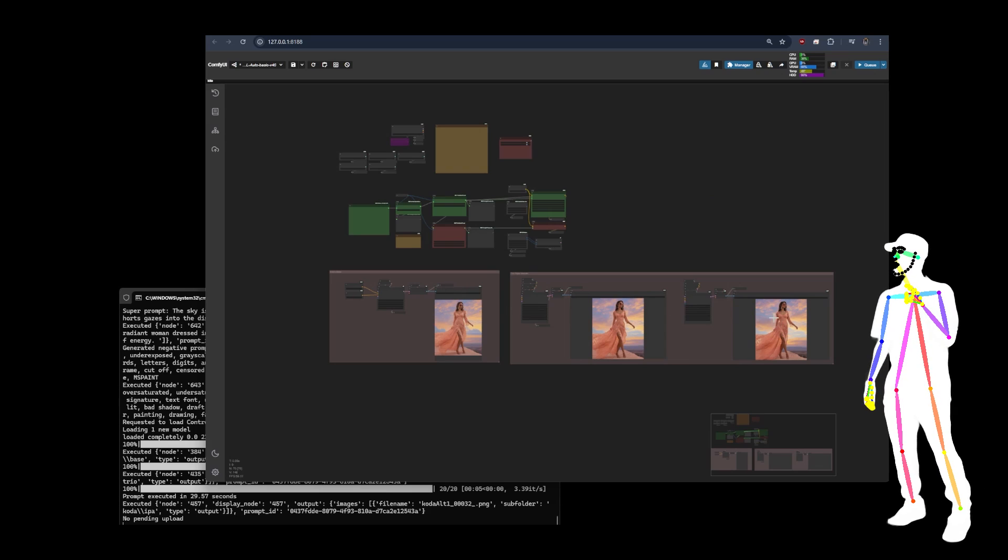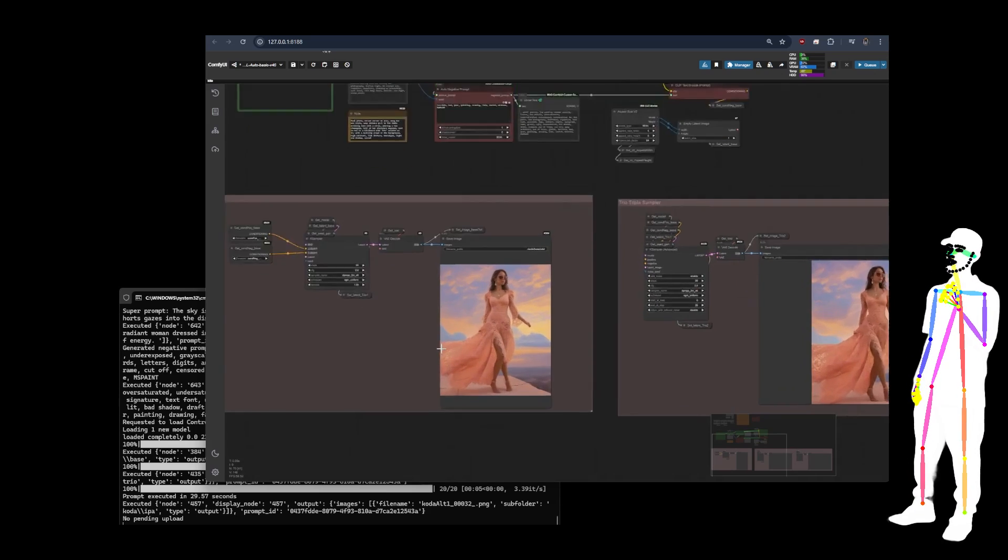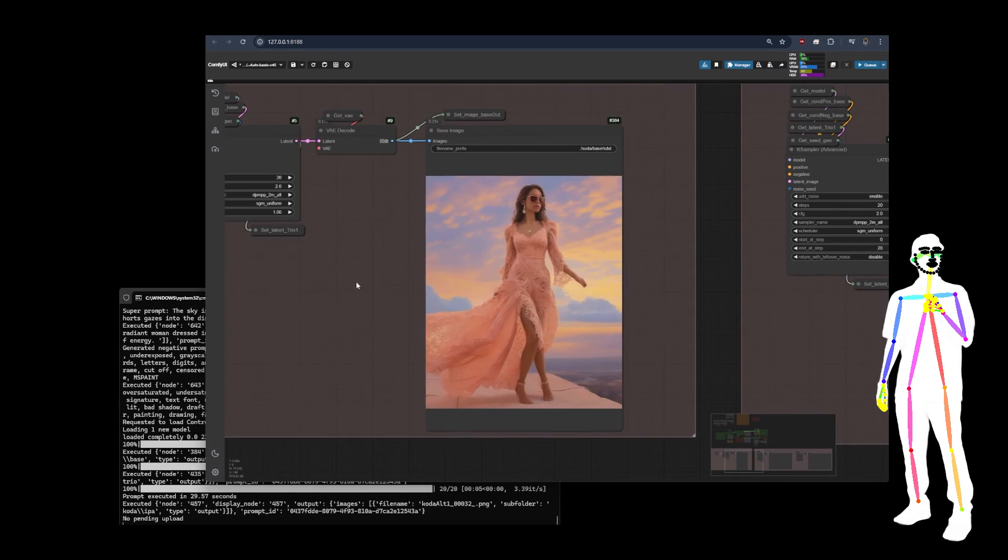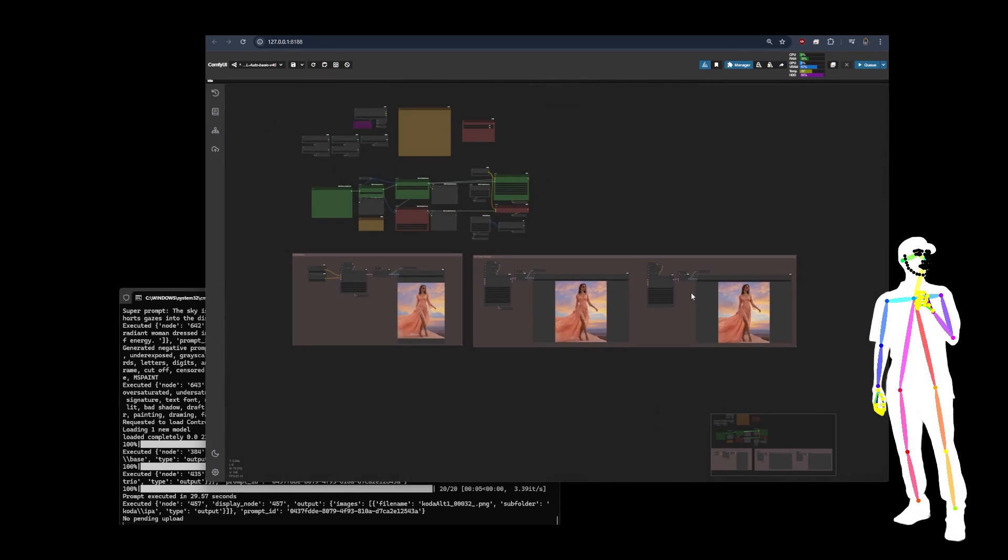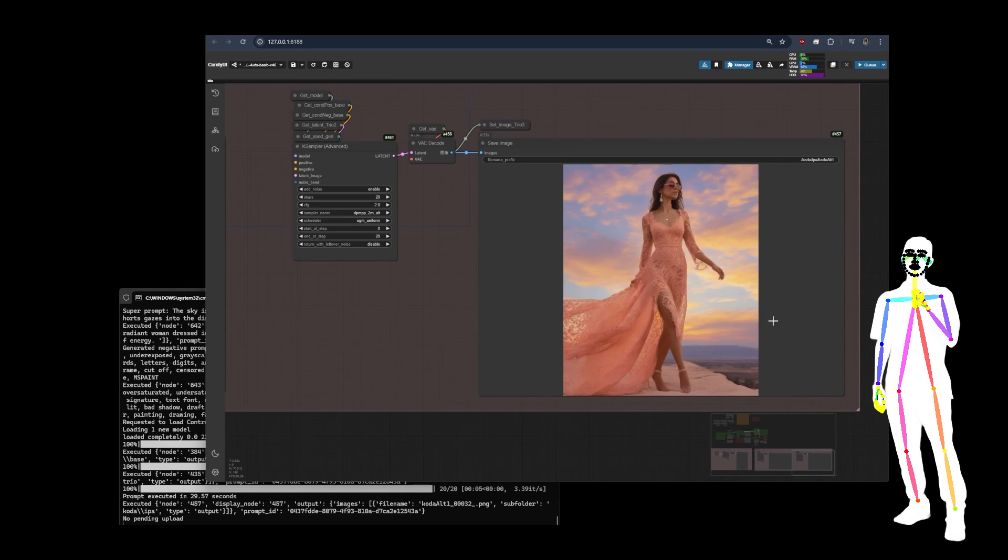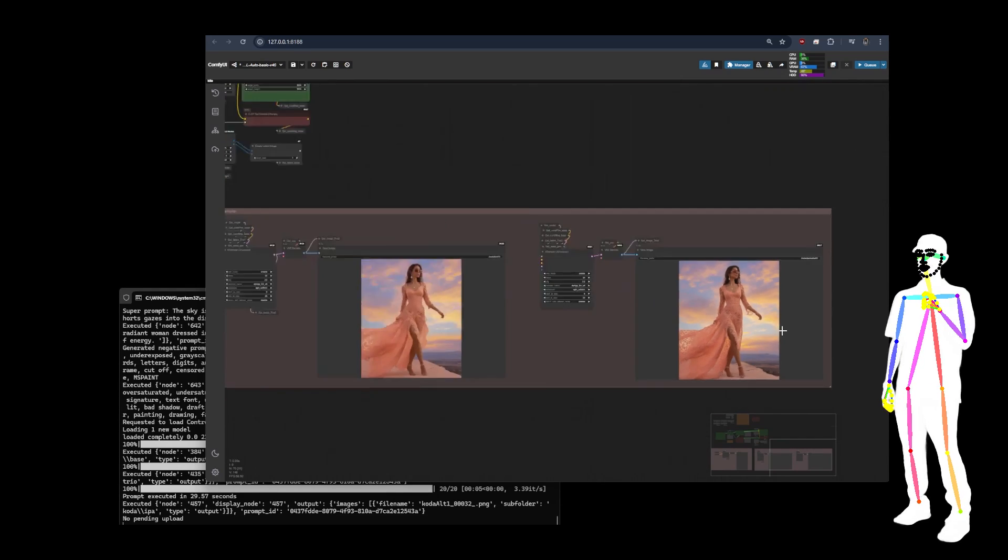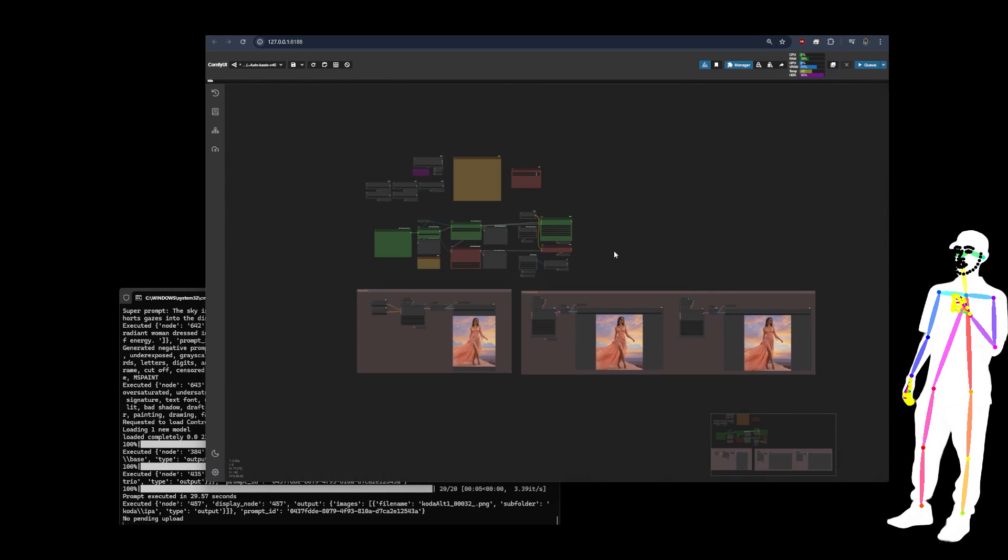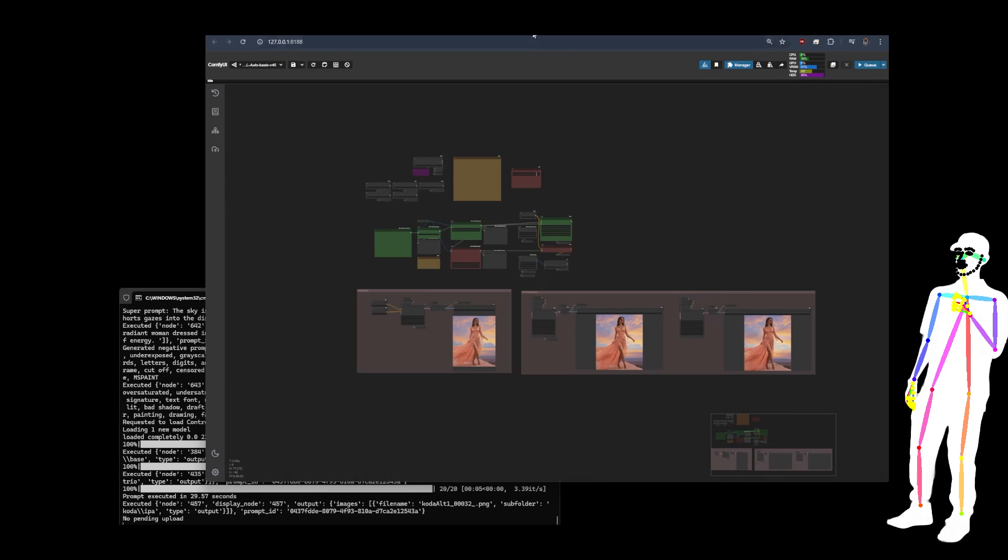Auto meaning it's got this automatic enhancer thing built in. And then basic meaning it is just a basic SDXL. It does have trio, as you can see. And if we look at the first image and then we look at the last image, it is an improvement. You can see that for yourself.